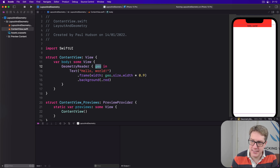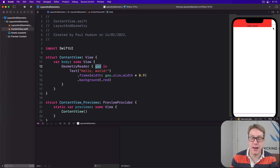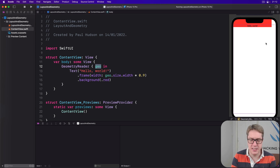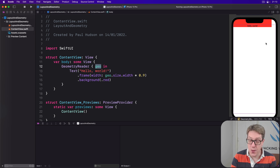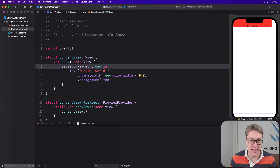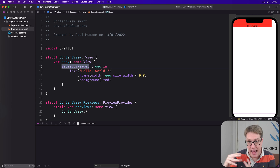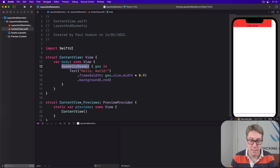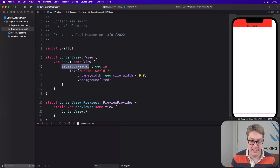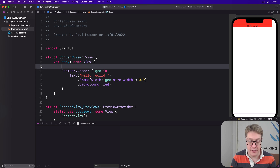This strange layout is indeed 90% of the width — the last 10% is left blank — but it puts the content in a really strange position. This is an interesting side effect of using GeometryReaders that might catch you out. The view returned by the GeometryReader has a flexible preferred size, which means it'll expand to take up more space as needed. You can see this in action clearly if you put it inside a VStack and then put some more text below it.